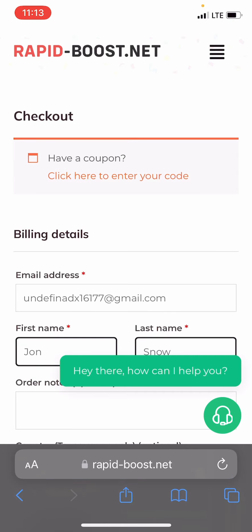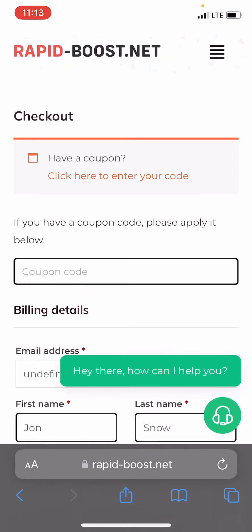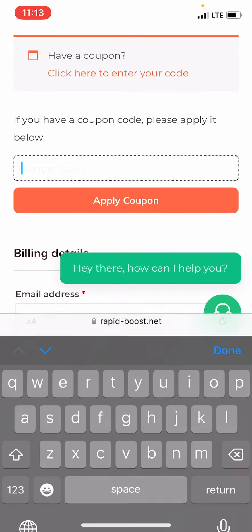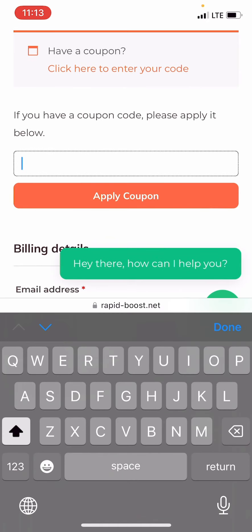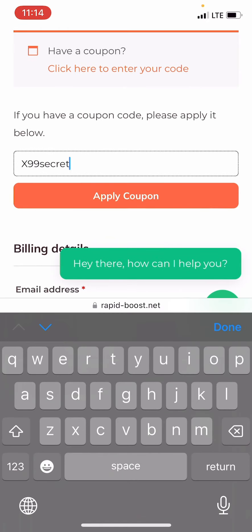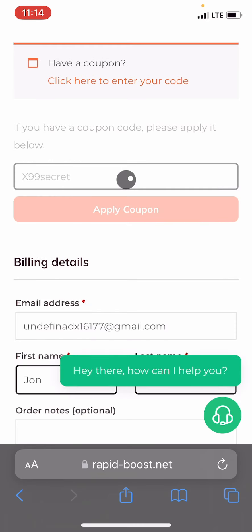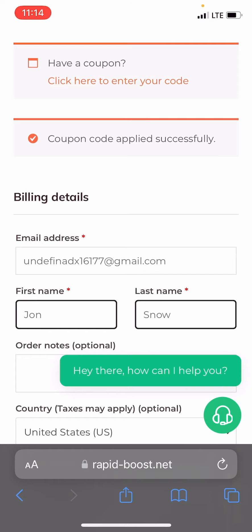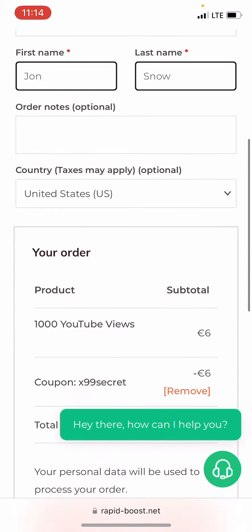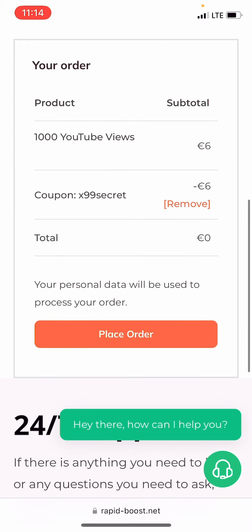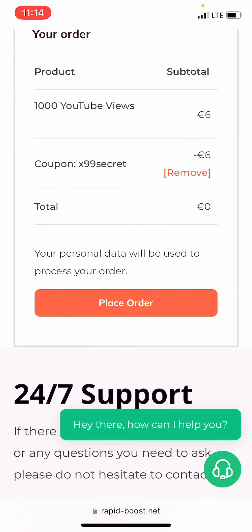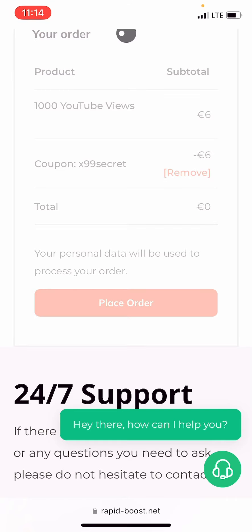And now that's the most important part. We click on Enter your code, and we type x99secret. By using this code, we don't have to pay for the order, and we can get YouTube views for free. Now let's click the Place Order button to finalize the order.